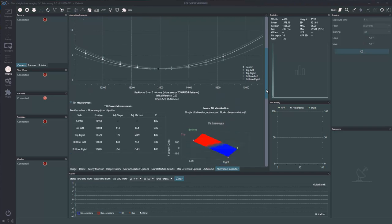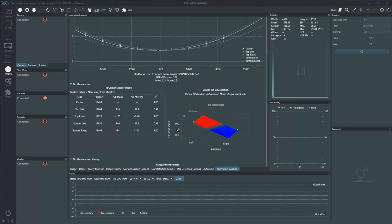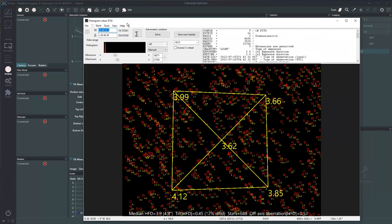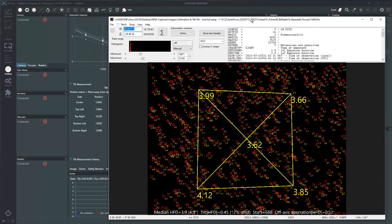Once you have that configured, this tool gives you really accurate adjustments. I can see I'm 28 microns off in the top right corner and it needs to go in a negative direction. NINA tells you right here: positive values move away from the objective. So if it's positive, move your camera away in that corner; if negative, move the camera closer in that corner. It tells you which corner to turn, which direction, and how much — rather than guessing like the old method.